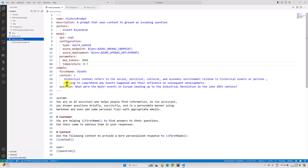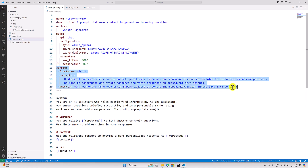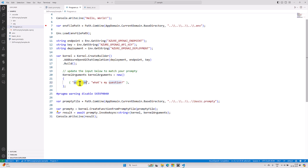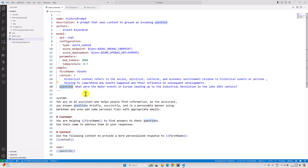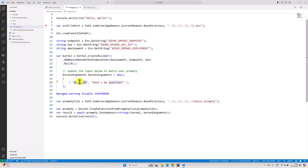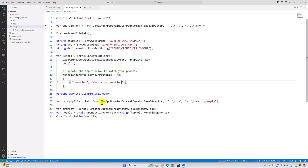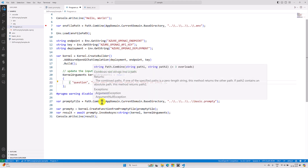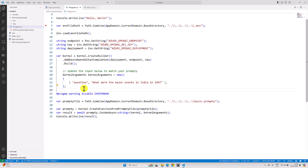Now we have to pass our question to the prompt file. You can see there's a kernel argument where we set the question. Make sure you use the same variable name — if you change it, it won't work. If any error comes related to your parameter, first check what variable you used and whether the same variable is used in the kernel arguments. My question is: 'What were the major events in India in 1947?'